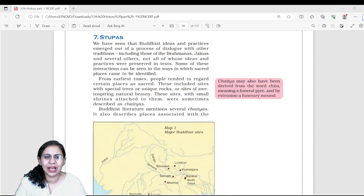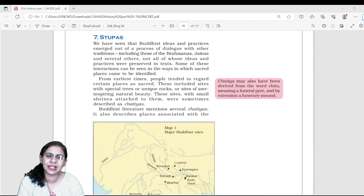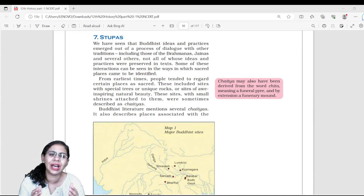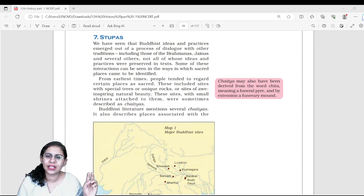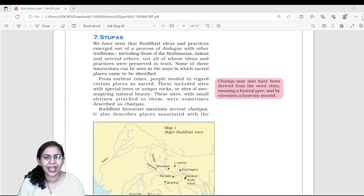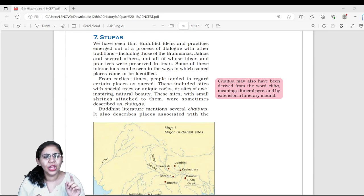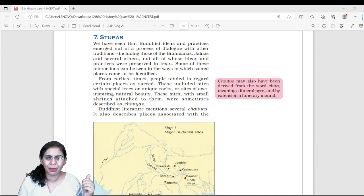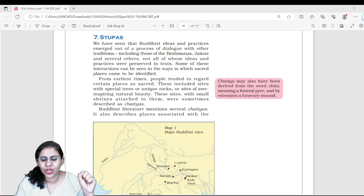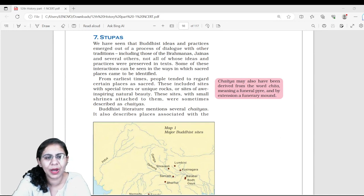Hello and welcome back to Proxy Gyan. Welcome to this pre-NCERT series of history. I am Channing Nishanani, your mentor for history. Today I am going to discuss Theme 4 of Indian history — Themes in Indian History Part 1. We have already taken two classes on this; this is the third part where we will conclude Chapter 4. In our previous classes, we studied Buddhism and Jainism. Today we will study about Stupas.